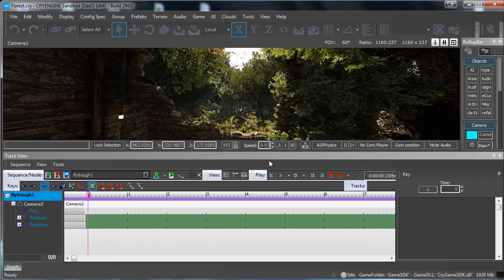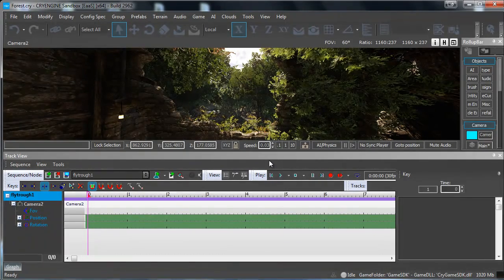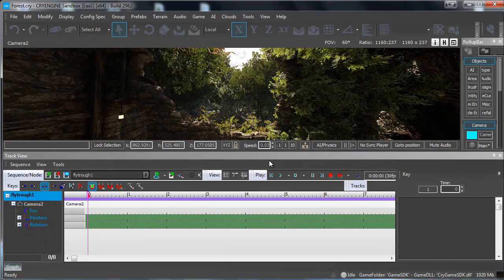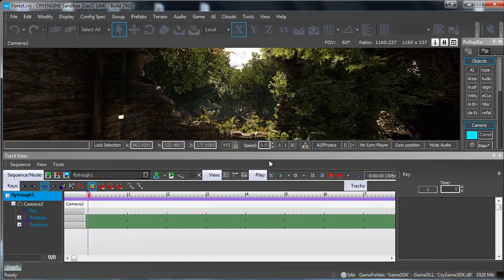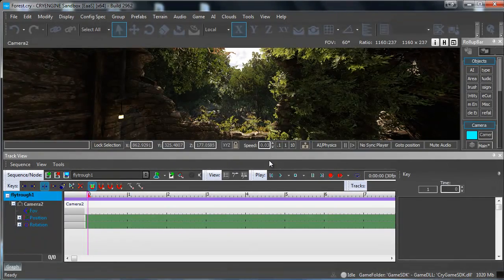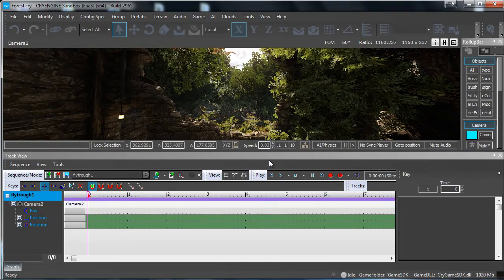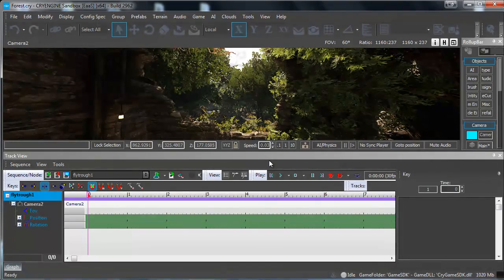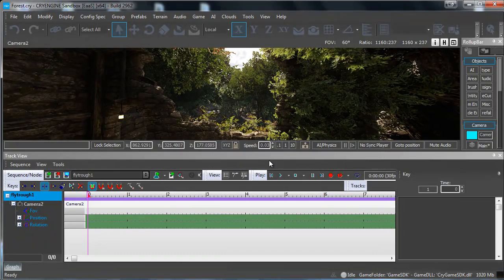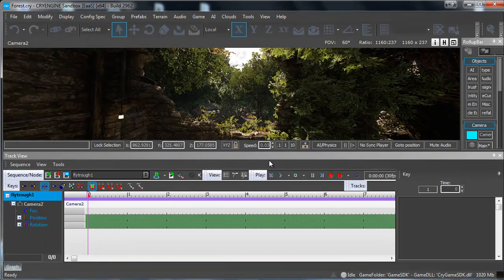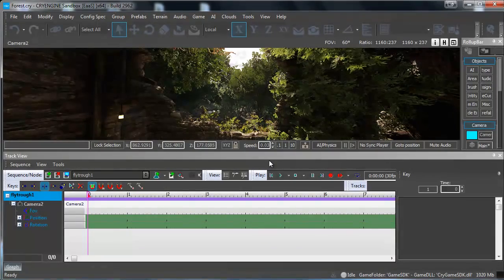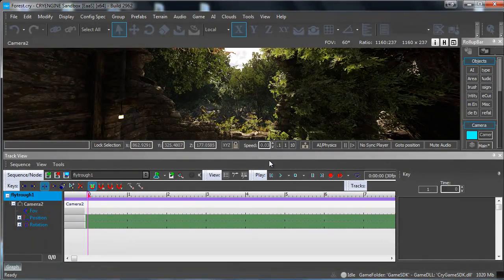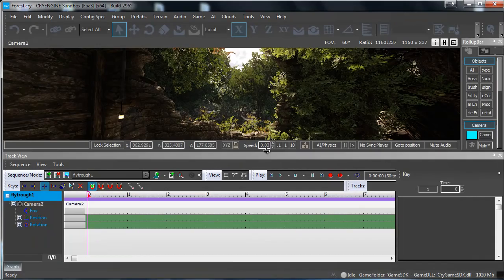Basically what we are going to do is with this on, it will capture a frame every one second of the position and the rotation of the camera. Later on when we start flying it will capture a frame every second and then we can just smooth those frames to make everything look nice and smooth.